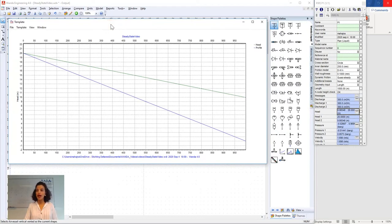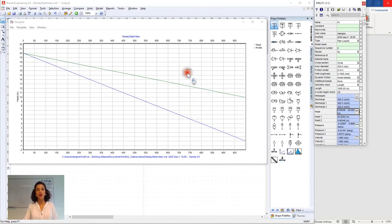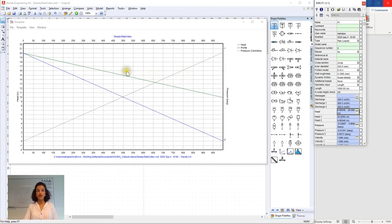In order to add the pressure graph we go to pressure and we drag this button into the graph window. And now we have both pressure and head in one graph.